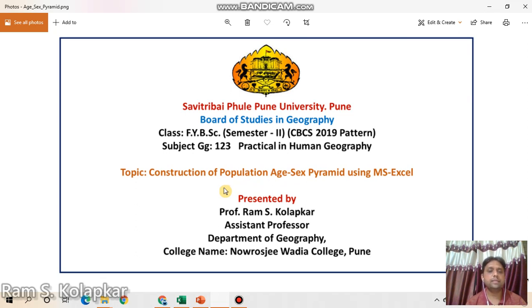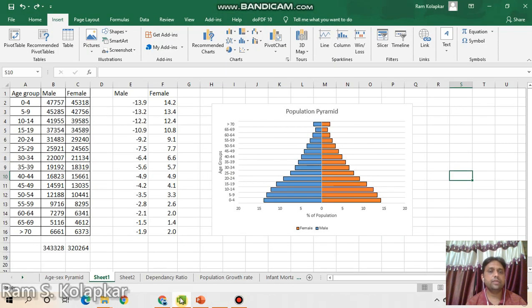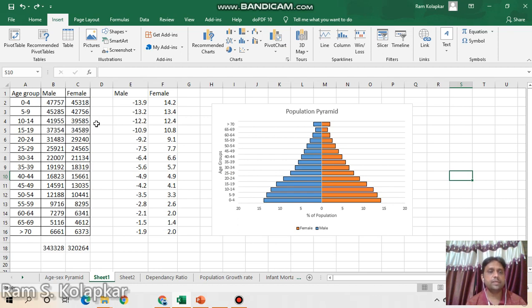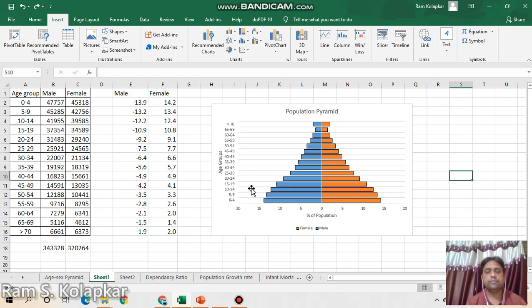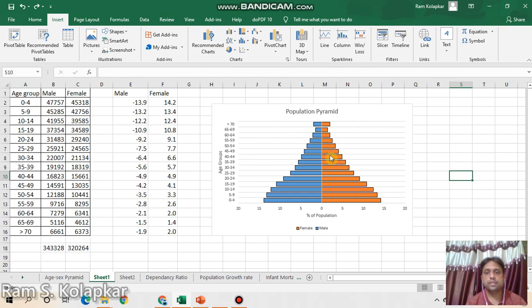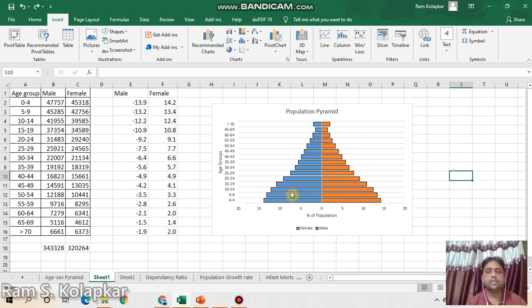Here we are having raw data: age groups, male and female populations age-group-wise. We'll analyze this data using some formulas. Here you can see in this side of the graph the female population is there, and this side is the male population. These are the age groups and these are the percentages of population.